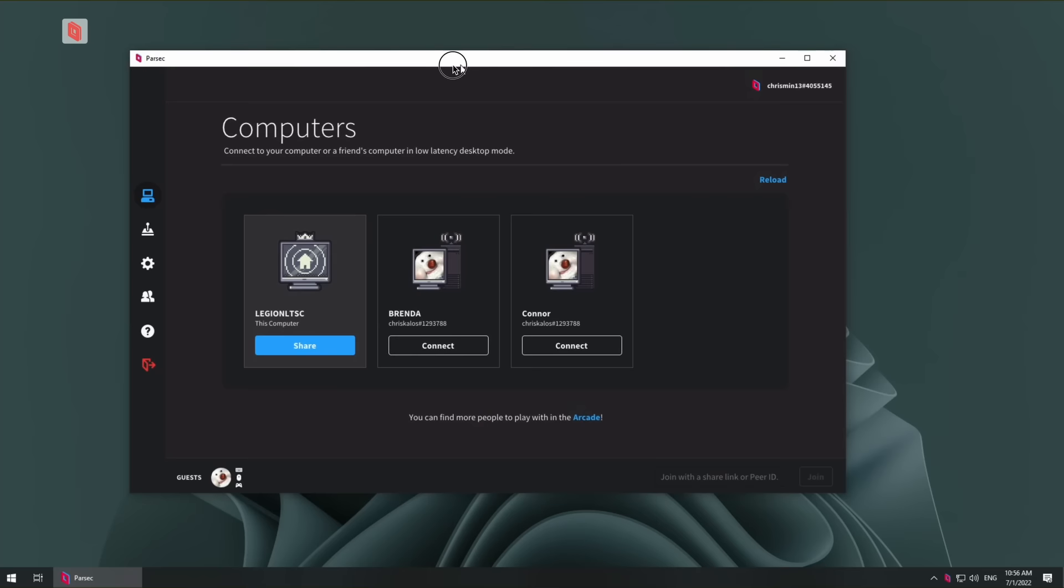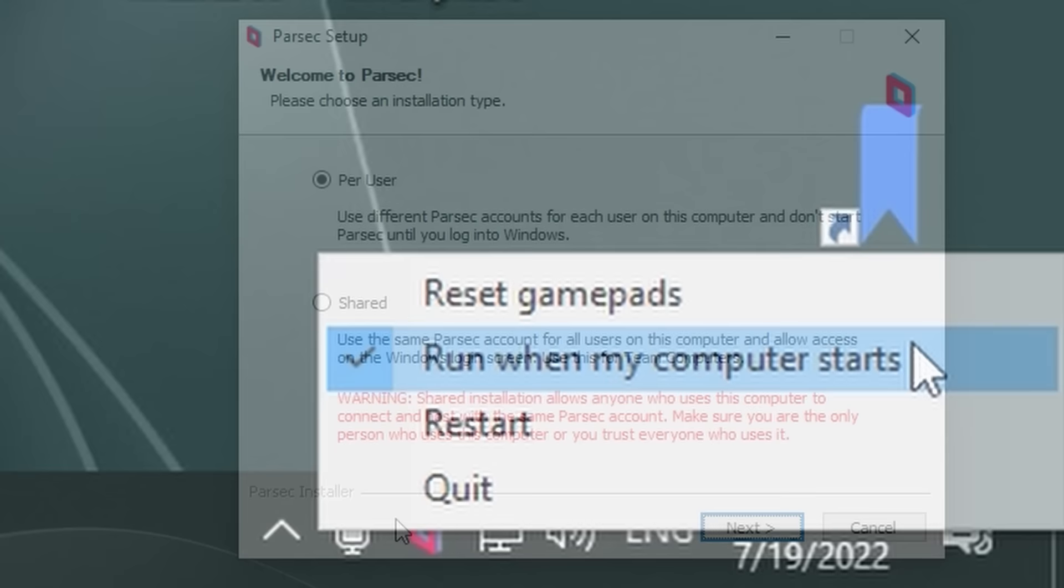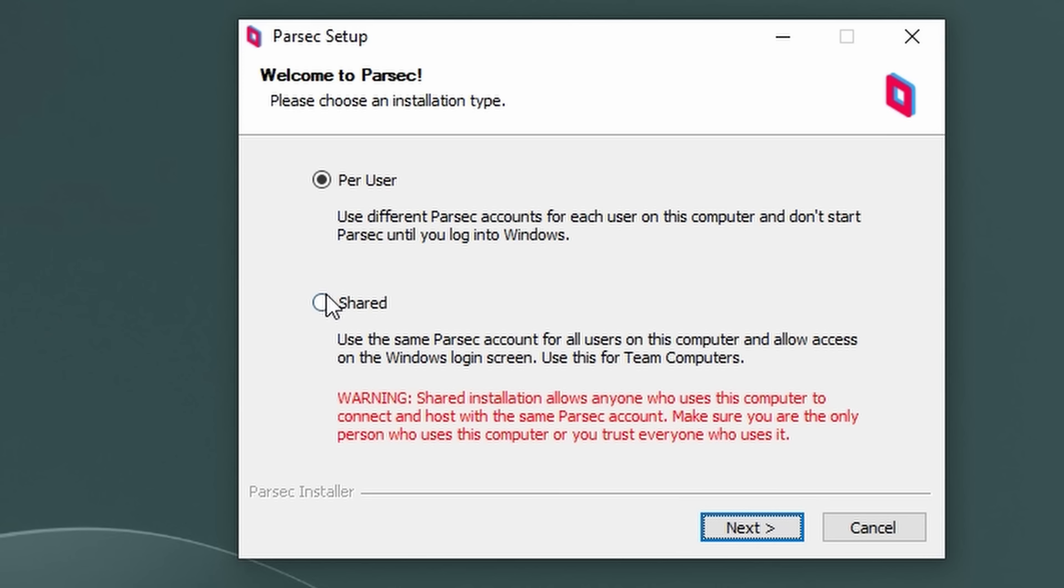Parsec can also be configured to run at startup before logon, so that you can simply press the power button on your home PC and not worry about it before leaving the house. For this to work, you do need to install Parsec system-wide, not just for your own user, so go through the installation process carefully.